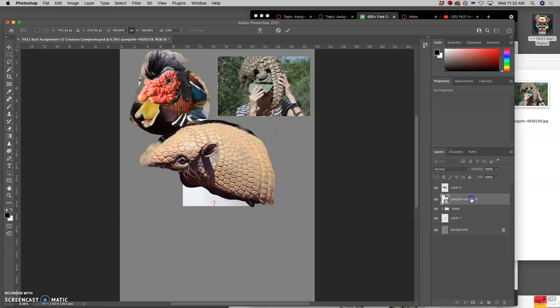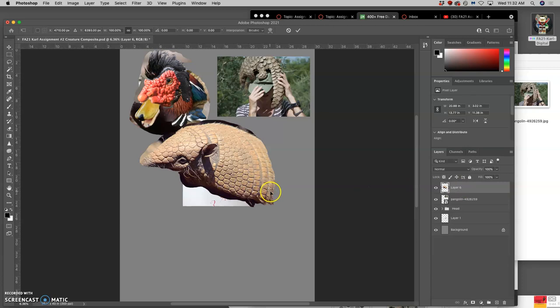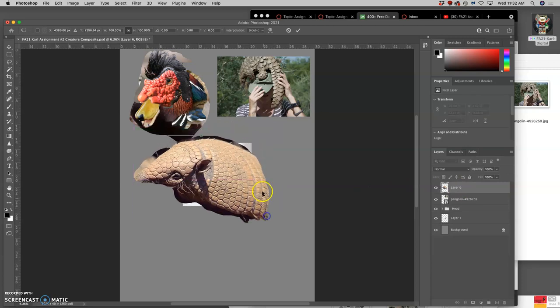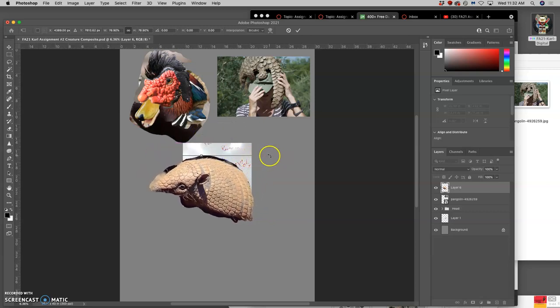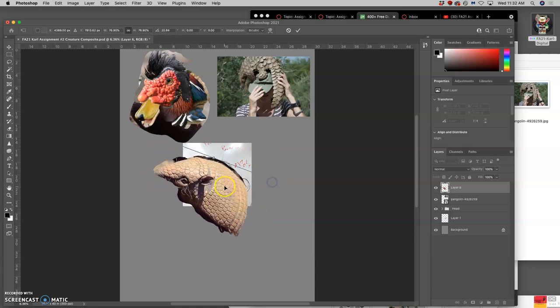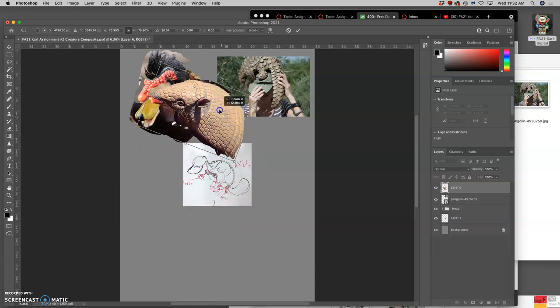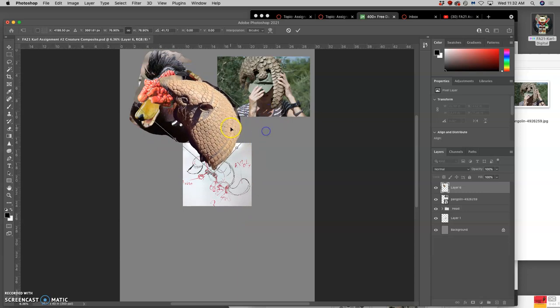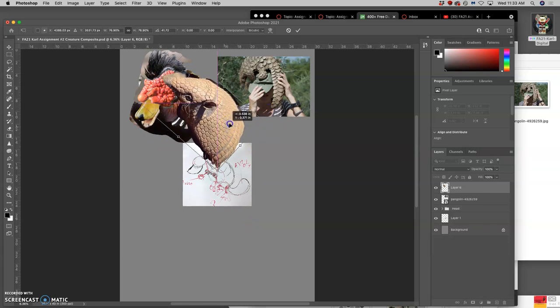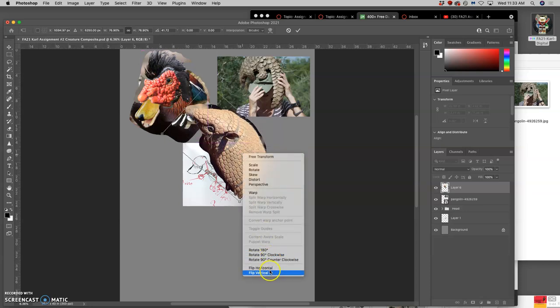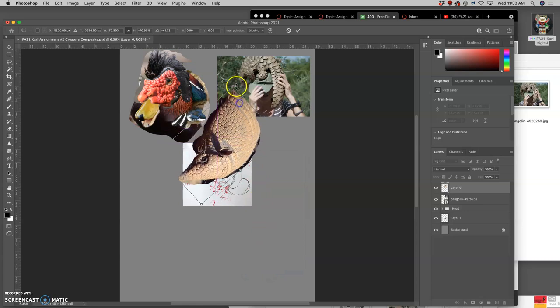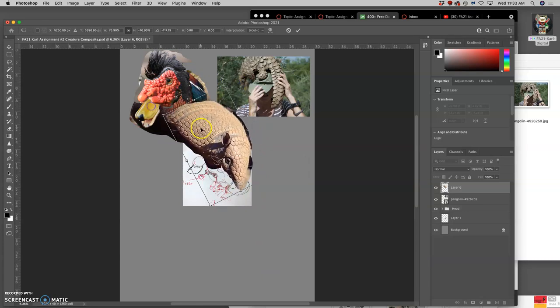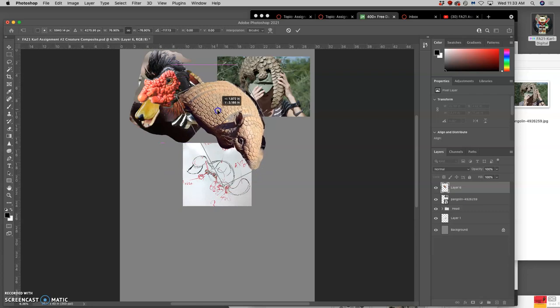And then I can play with Command-T. Wrong layer. Command-T. Okay. Maybe I even flip this. Rotate it. Thinking of it as some sort of shell.